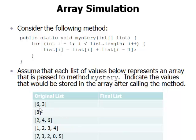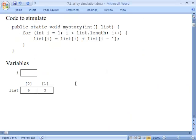The first case involves an array of two values, storing a 6 and a 3. I've set up a file that has the code that we're supposed to execute and a place here for us to keep track of what's going on with the variables. Here's the array that stores the 6 and the 3 at indexes 0 and 1, and this is a place to store the variable i, which is the for loop variable.